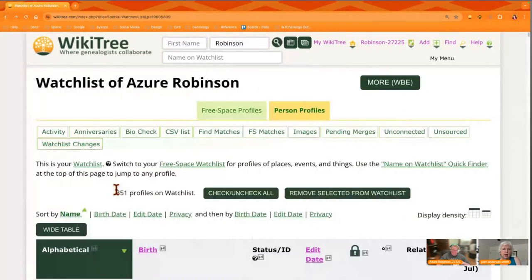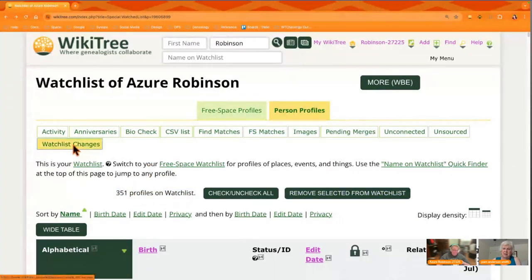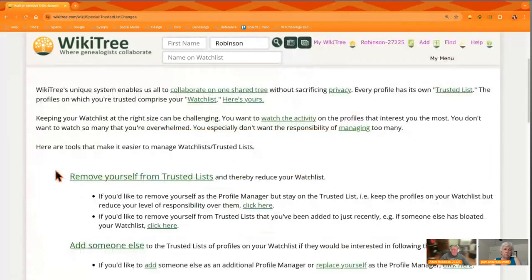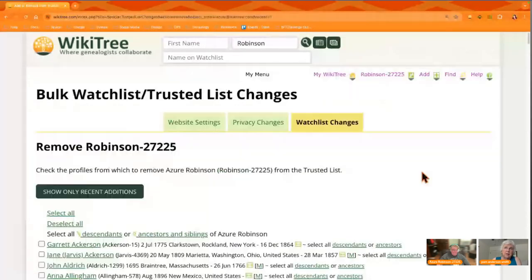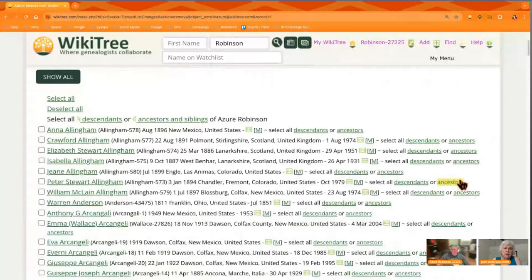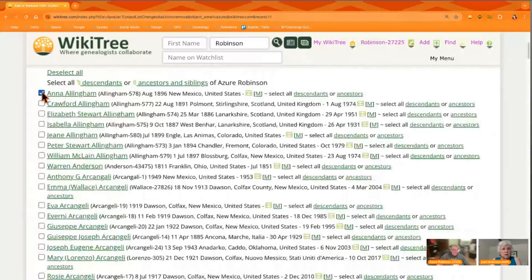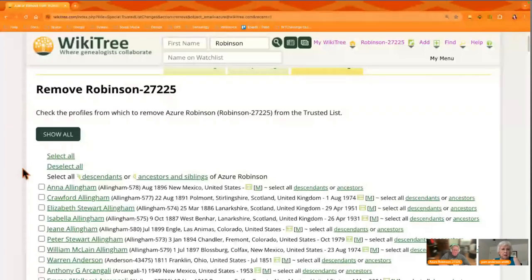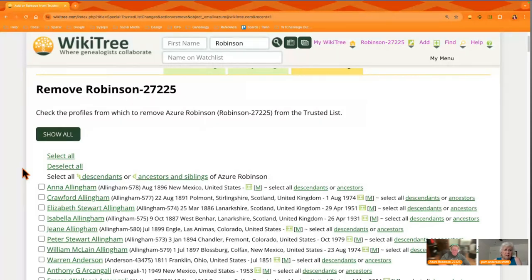WikiTree recommends that you do not have more than 5000 profiles on your watch list. And that sounds like a tremendous number, but there are people with three and four times that, and you simply cannot keep up with the maintenance and the connections and the suggestions that are needed. So we're going to be looking at people who have way too many profiles and aren't working on them.